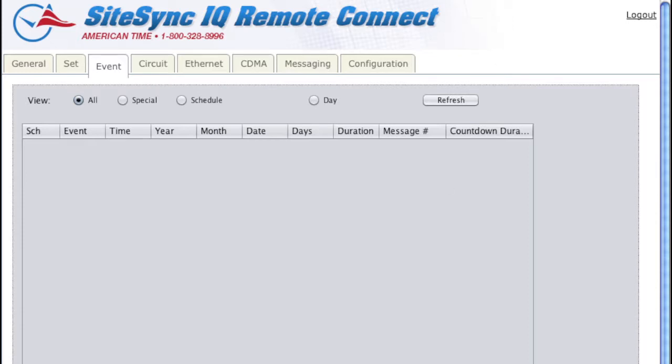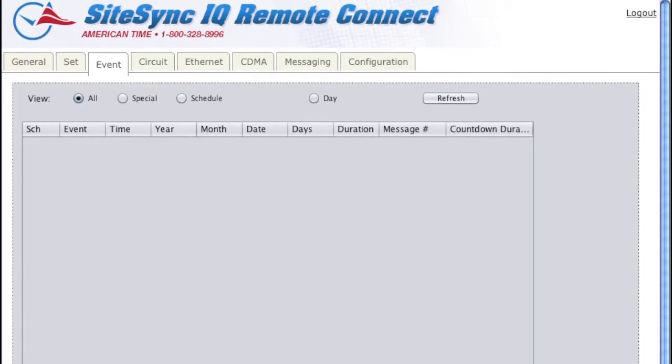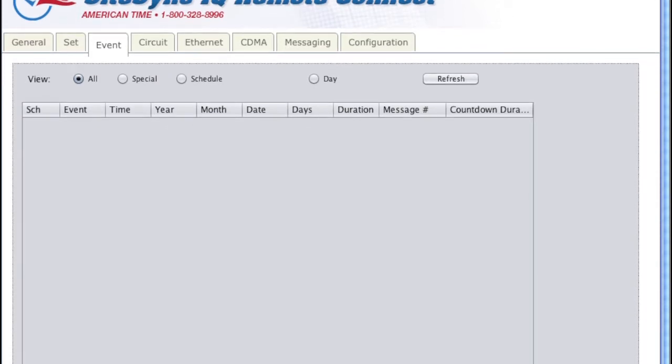To get started with this simple example, I'm going to add seven bell events for my high school.